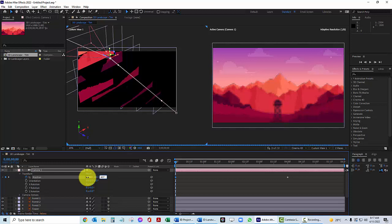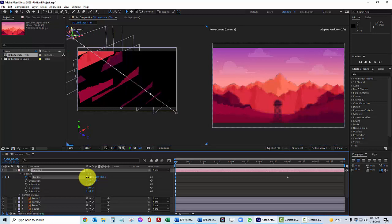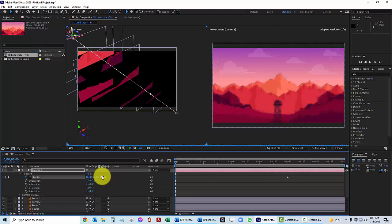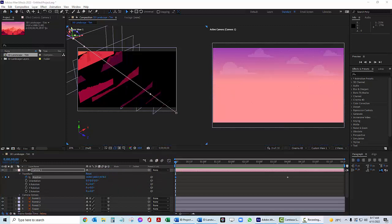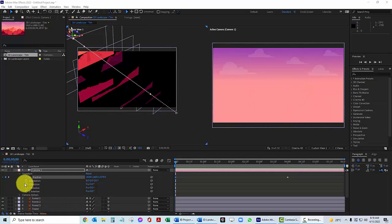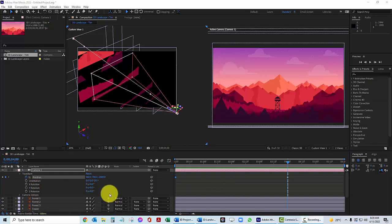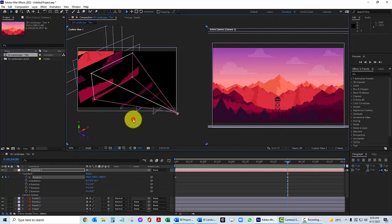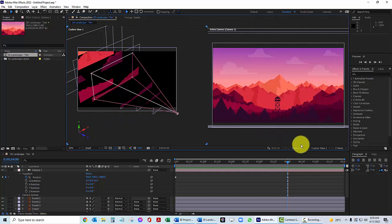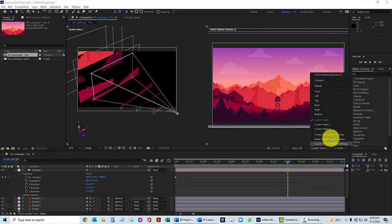Remember our farthest mountain was set to 4,000, so we're actually moving past the farthest thing in the scene. We can see that we are just off in the distance and all we can see now are the two layers not in 3D space. Now click over in the left view and switch it from Custom View 1 to Left view.